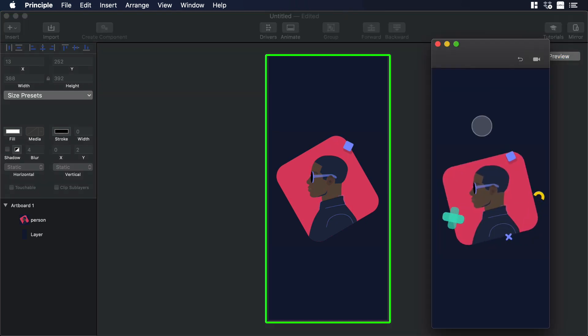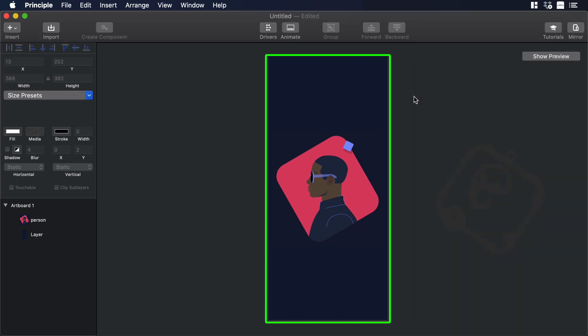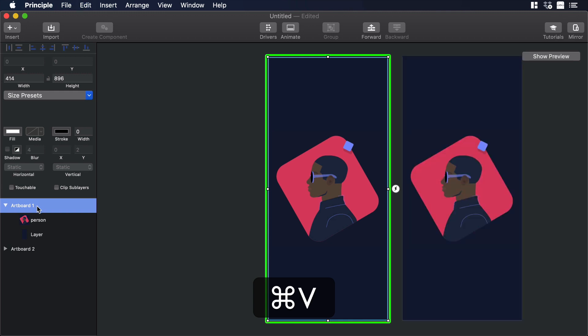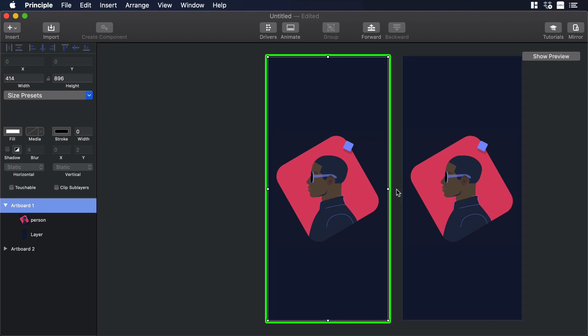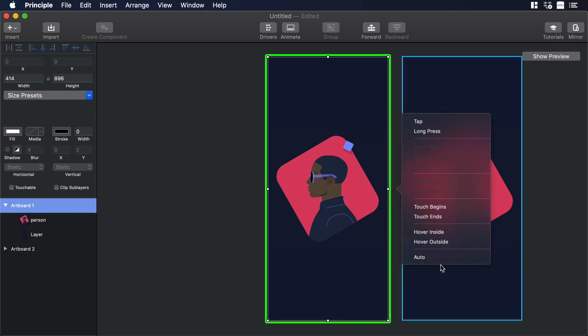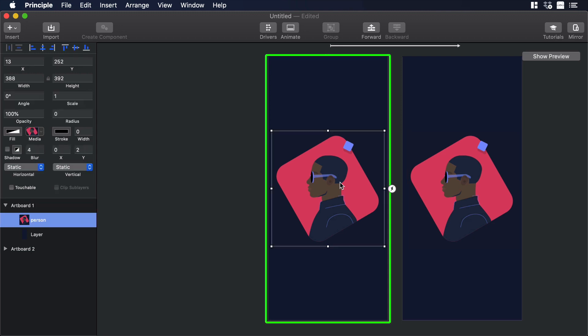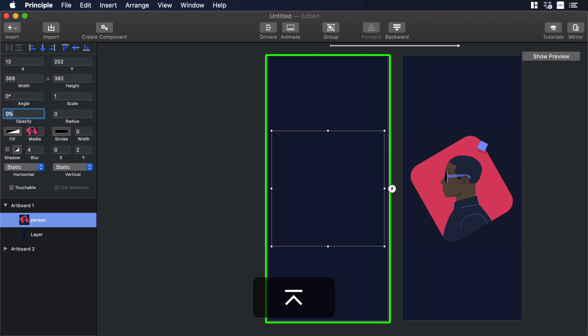And maybe we can add some fade in to the video. So let's go to Artboard and duplicate the artboard: Command C, Command V. Then make sure you are selecting the first artboard. And on Actions, let's choose Auto. Then you can drop the arrow in the second artboard. From the first artboard, let's select the video and change its opacity from 100% to 0.